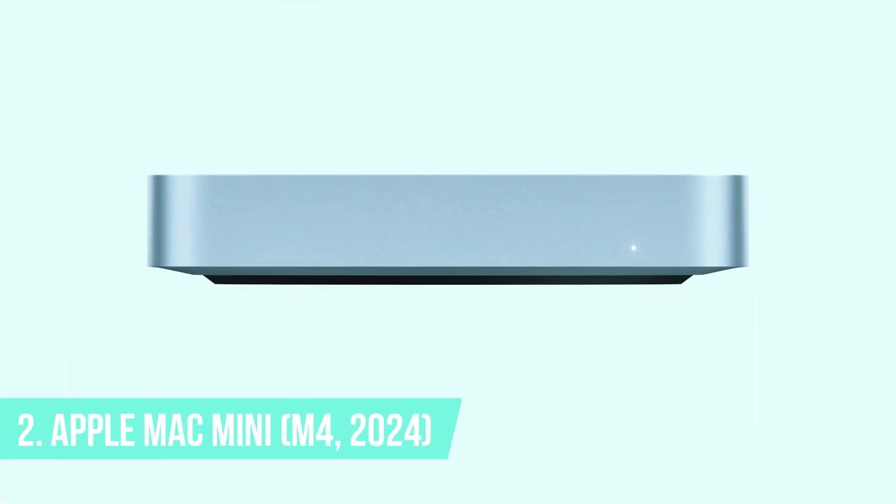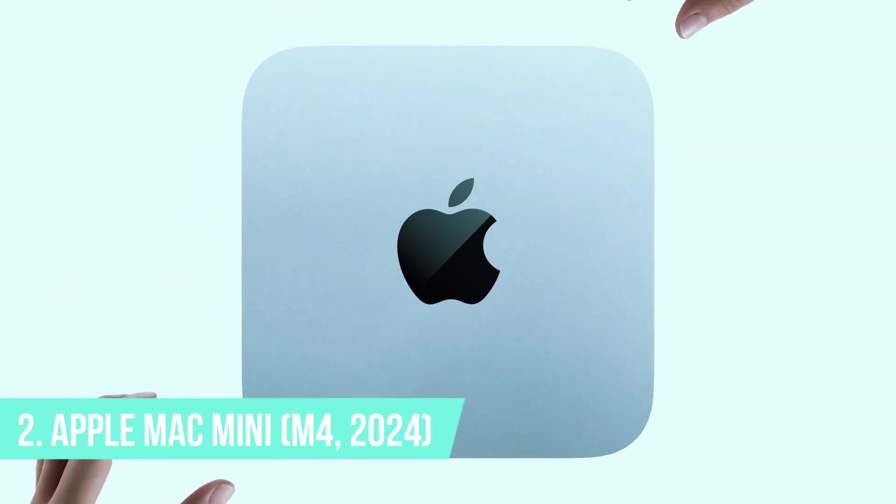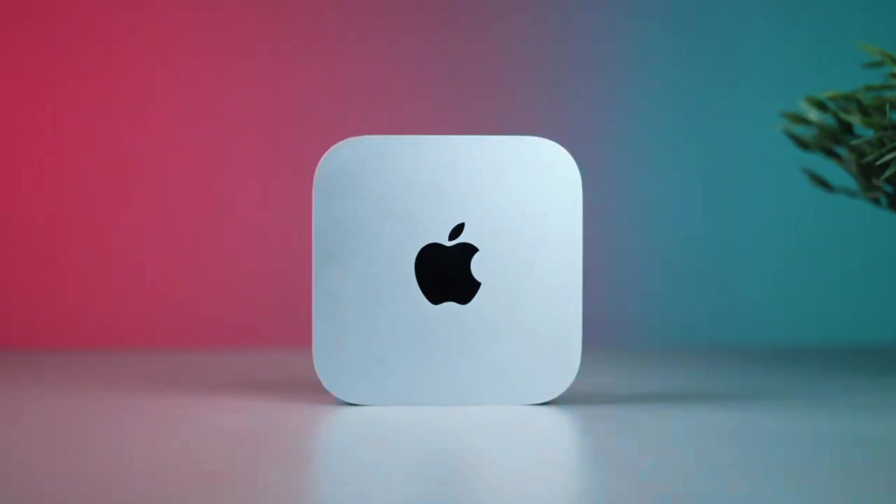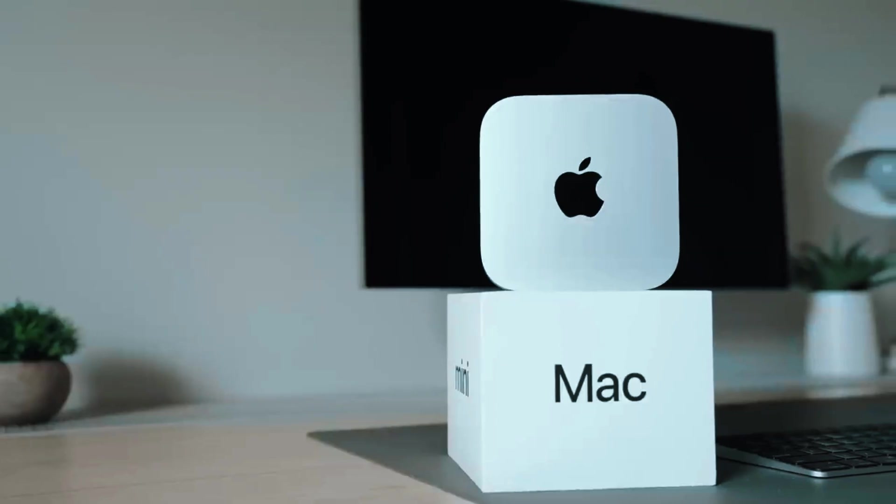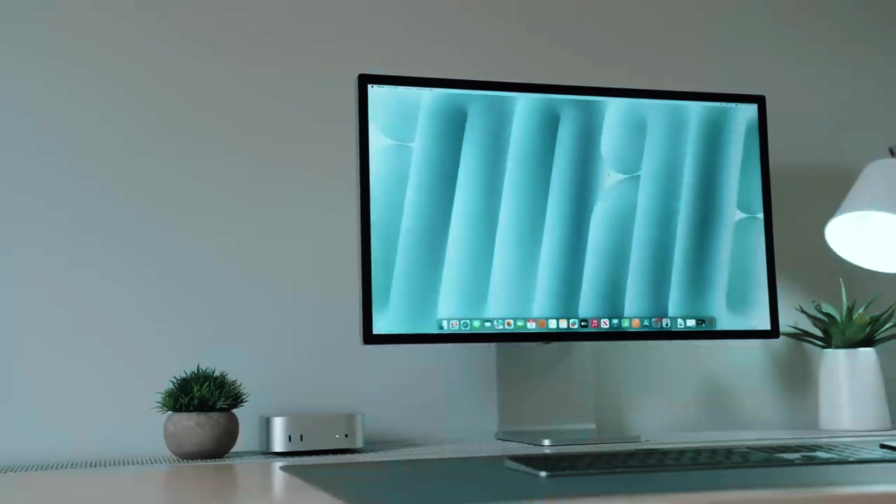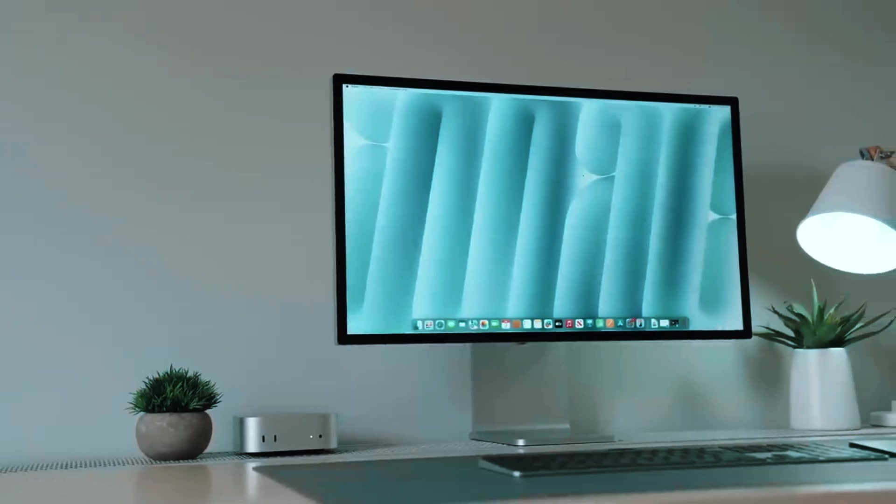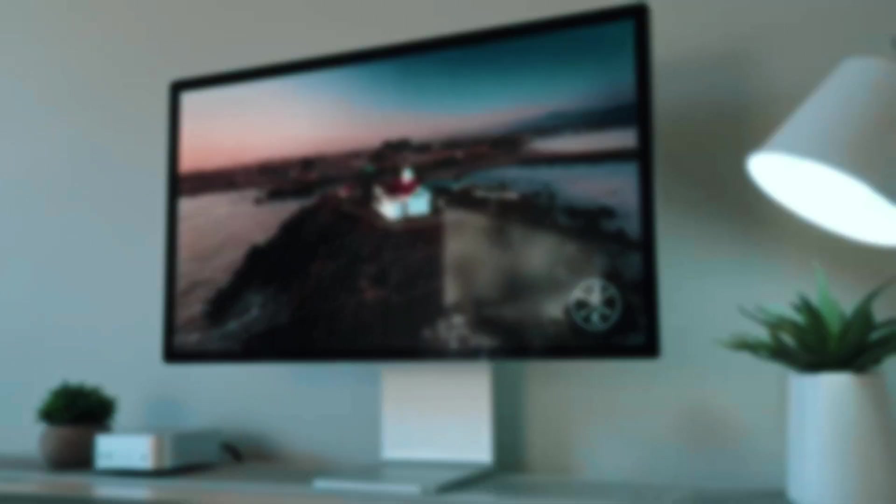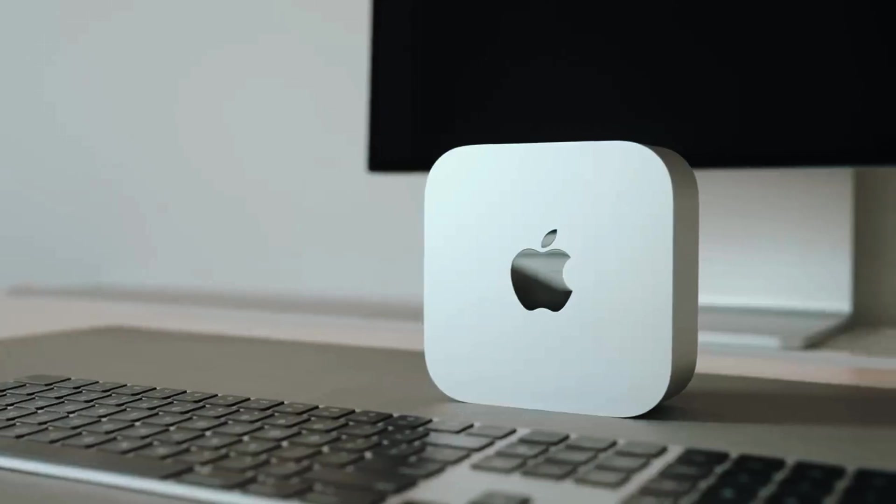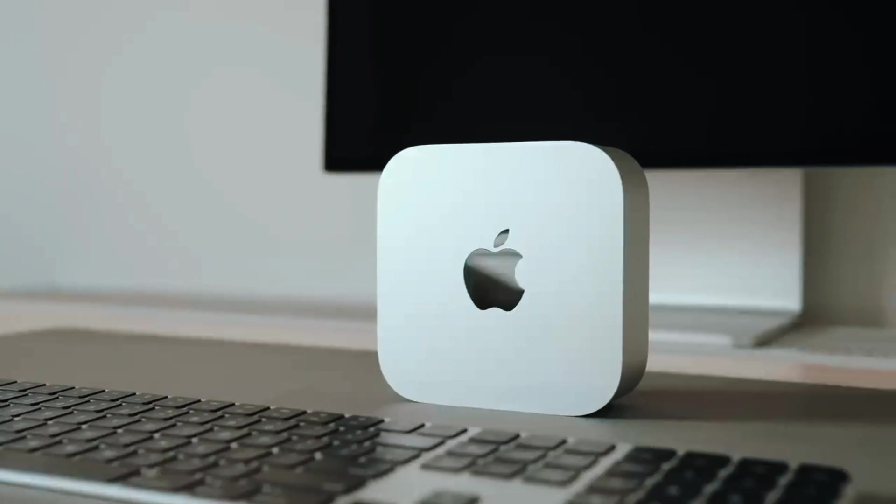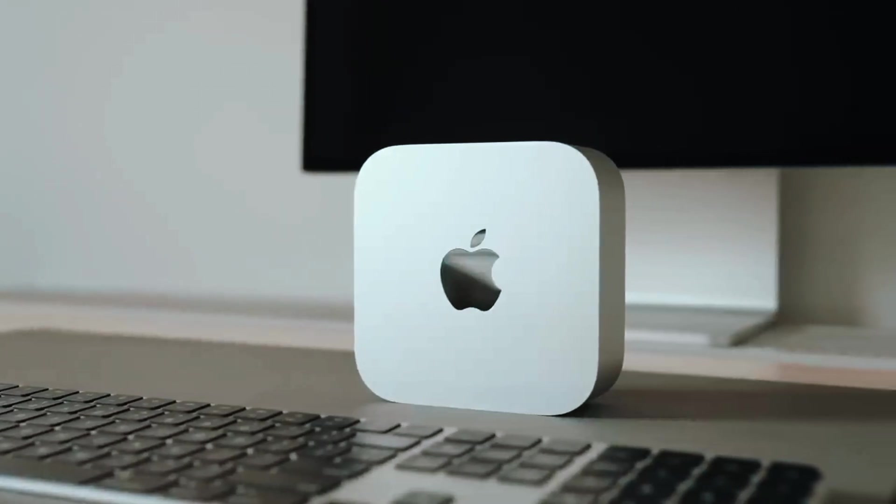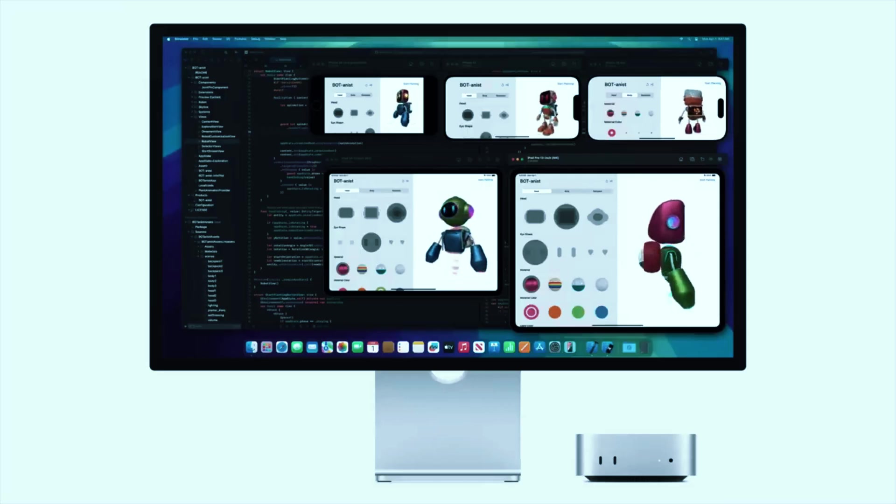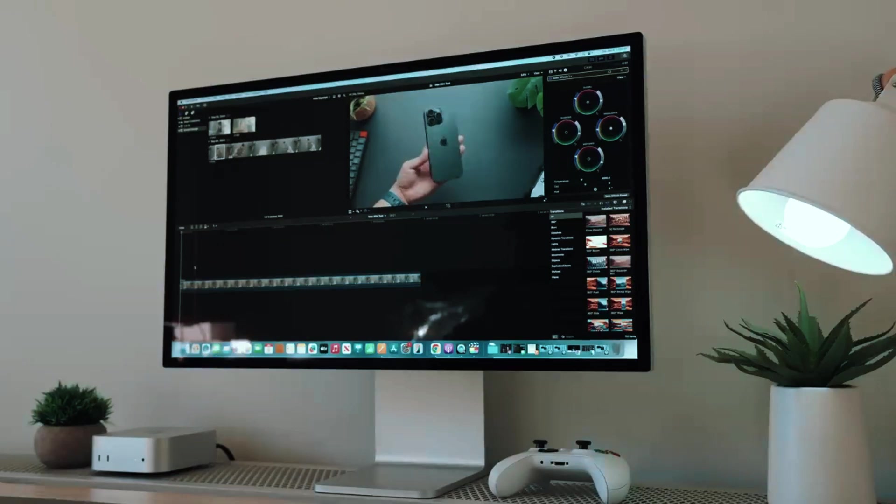Number 2. Apple Mac Mini M4 2024. The Apple Mac Mini M4 2024 is a compact yet powerful desktop that delivers exceptional performance for creators, developers, and professionals. With Apple's new M4 chip, this latest iteration is faster, more efficient, and more capable than ever, making it an excellent choice for users who need high-performance computing in a small form factor.